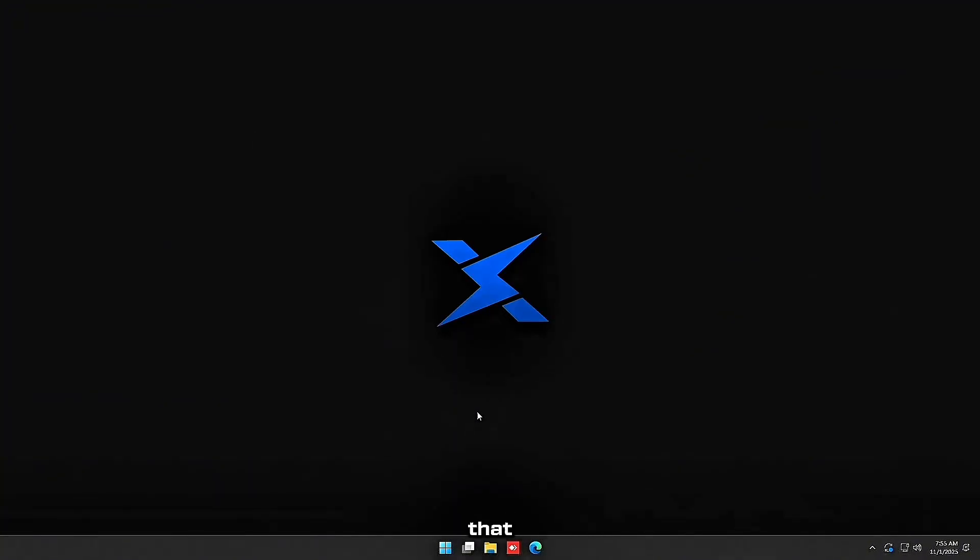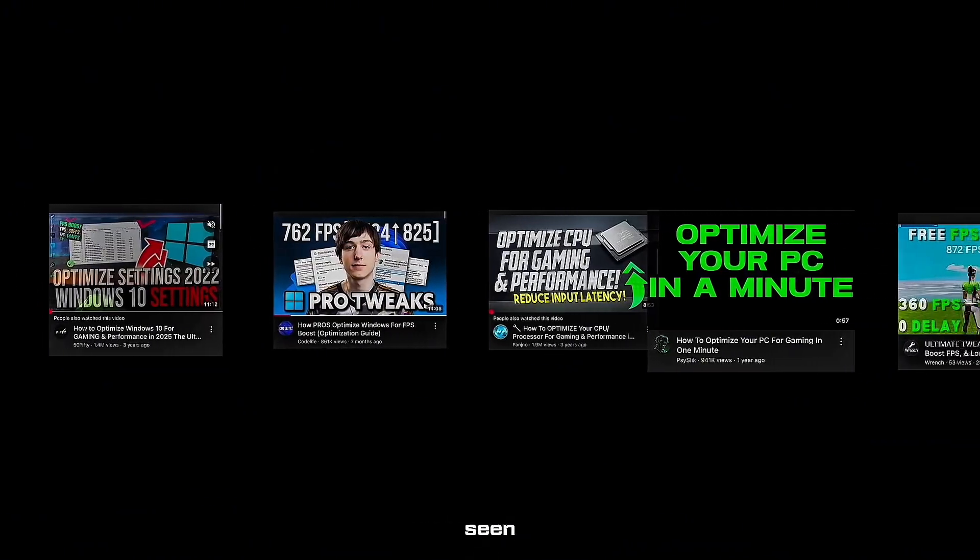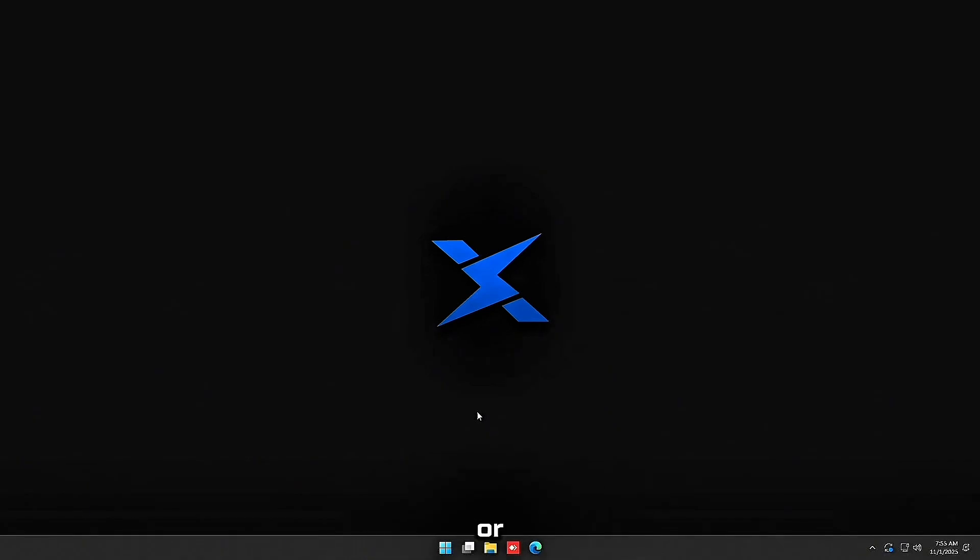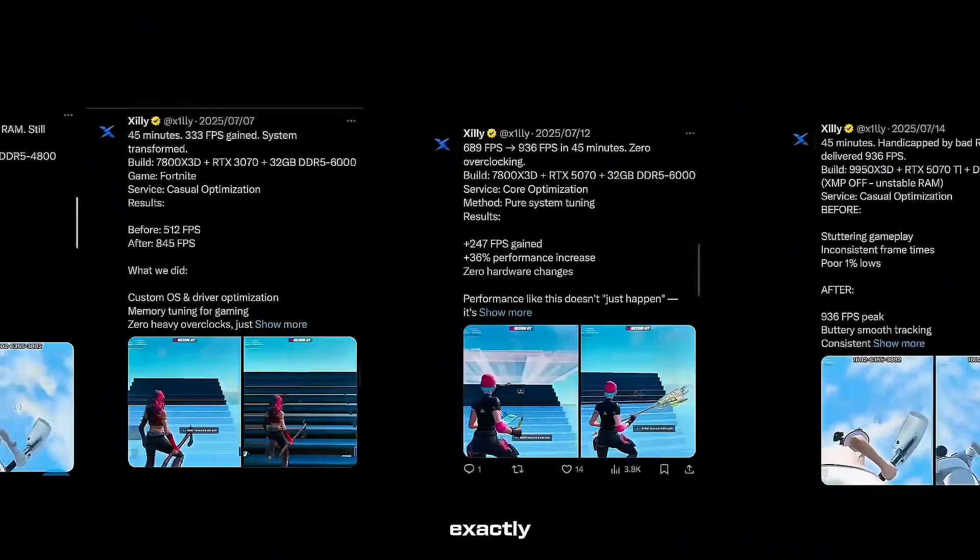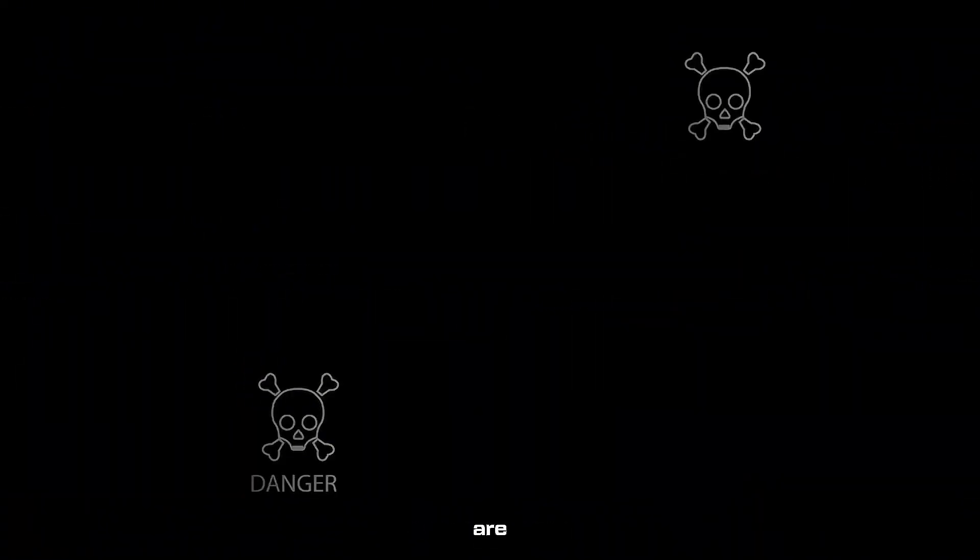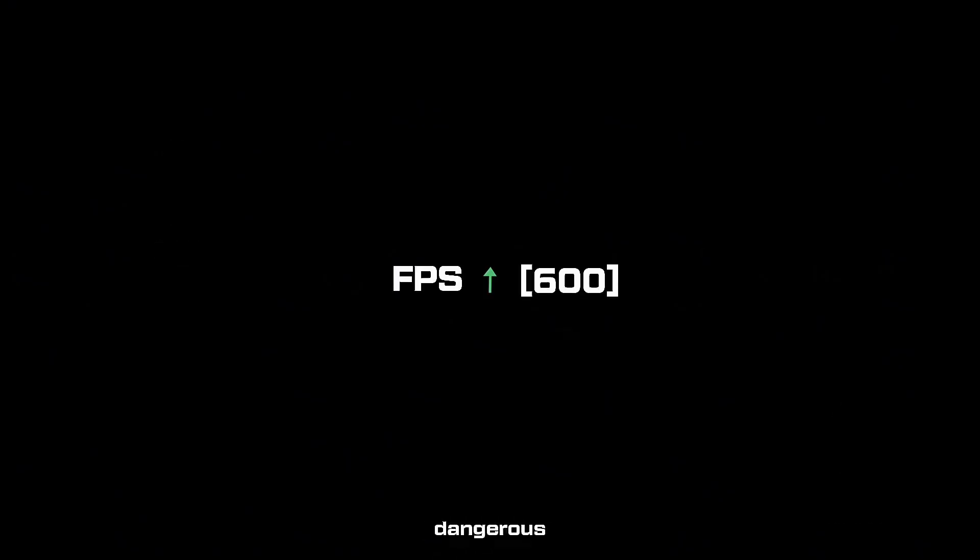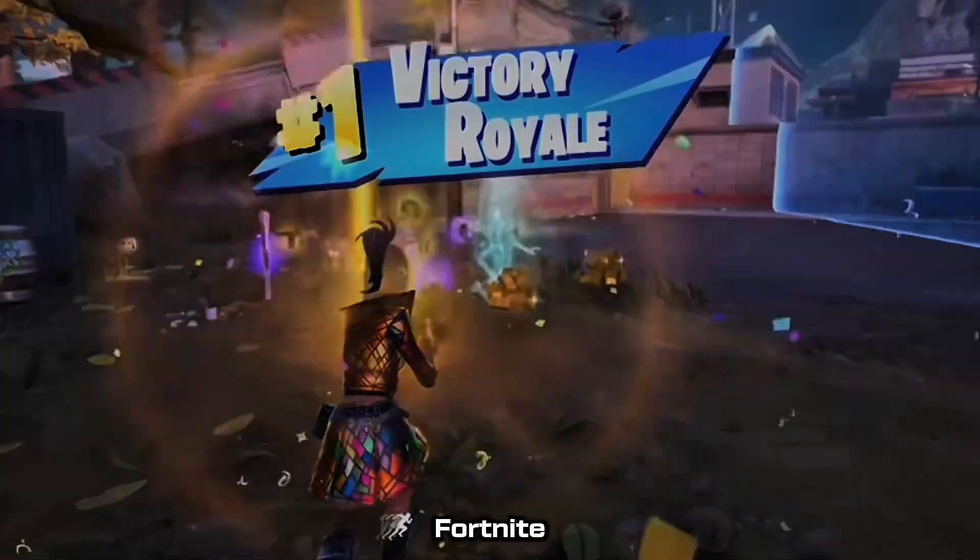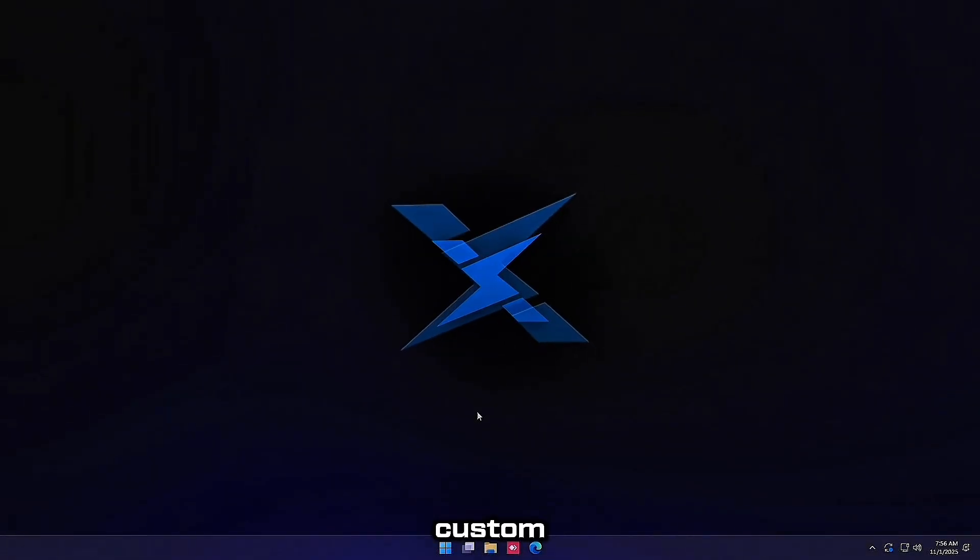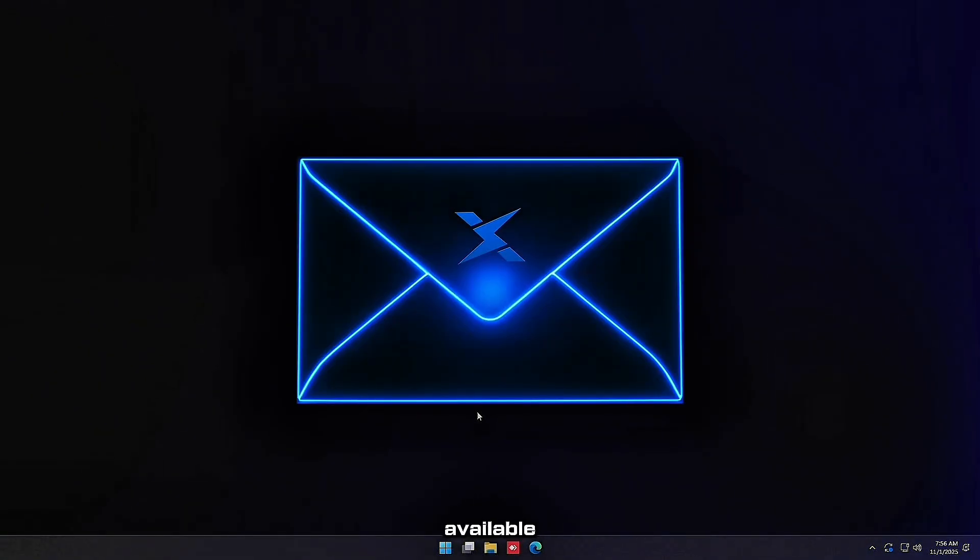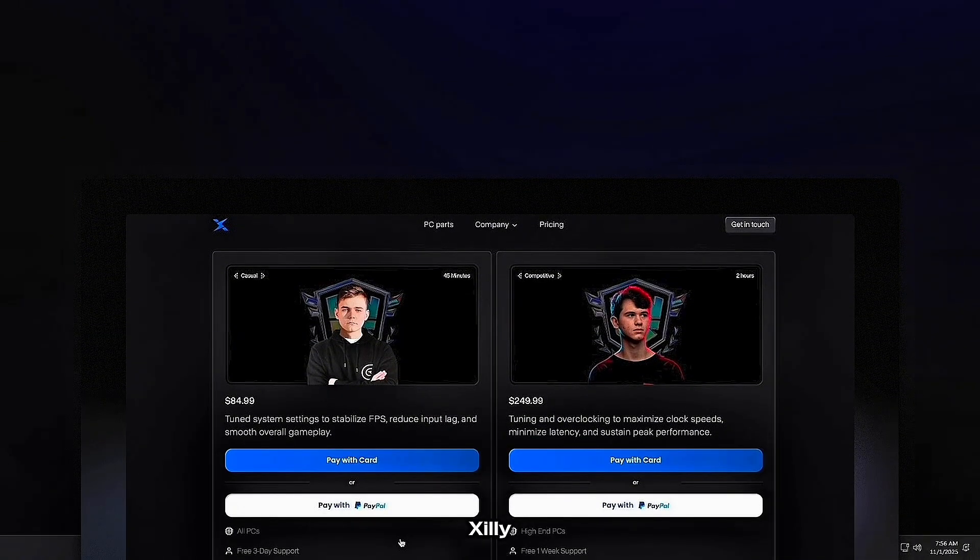Now you've probably seen a dozen Windows optimization videos with people telling you to disable random services or run sketchy scripts. The difference here is everything I've showed you is tested on thousands of real gaming PCs. We know exactly which tweaks actually impact frame time consistency and which ones are placebo or dangerous. These changes don't just make your FPS number go up. They make your PC feel faster, less delay, smoother inputs, and that's what really matters for Fortnite performance. And if you want to go further than what's possible through settings, we've built a custom Windows version, custom timer tweaks, and kernel level tweaks that aren't available publicly. And that's part of what we offer at Silly.